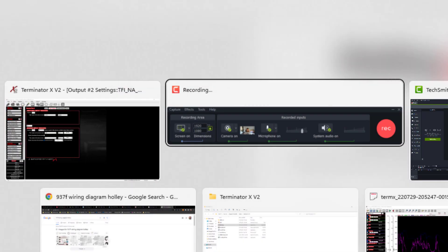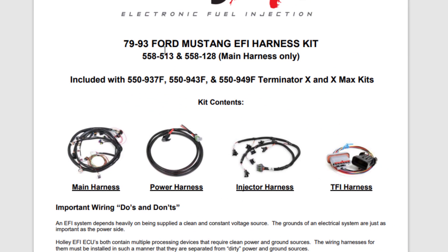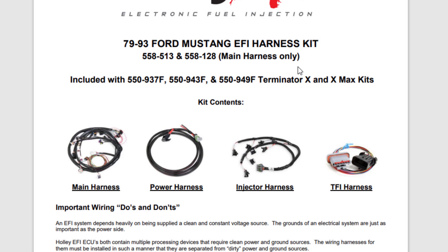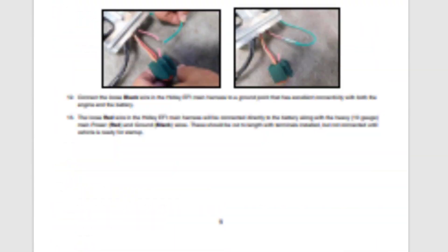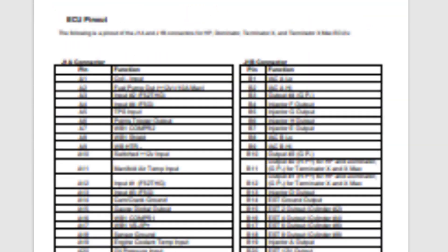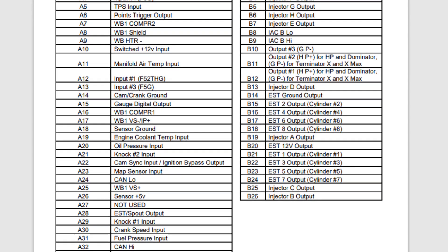So this is just their standard harness user manual for the 79 to 93 Mustang harness, what was previously in the 937F and 943F kits. So I'm going to scroll down here to this right here.